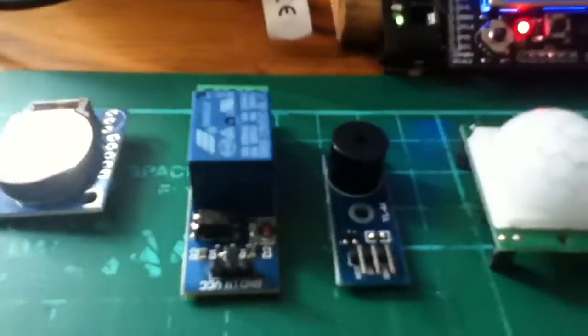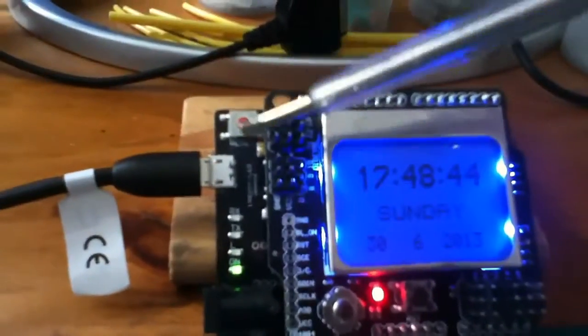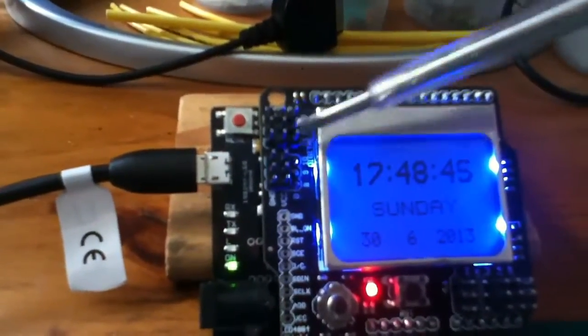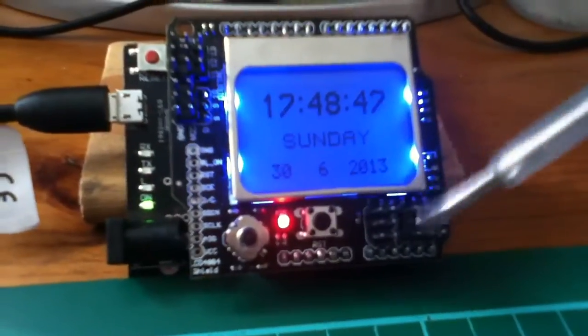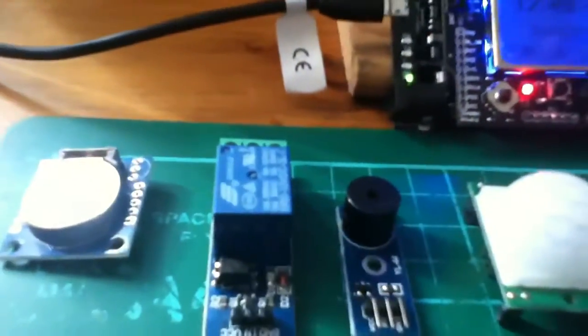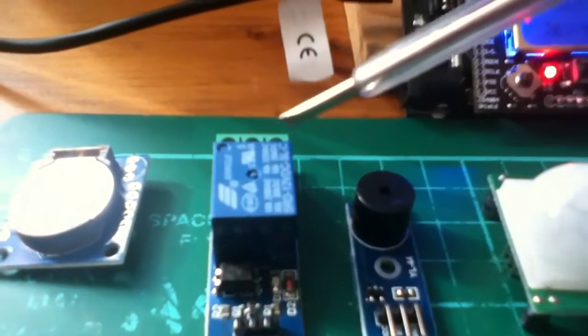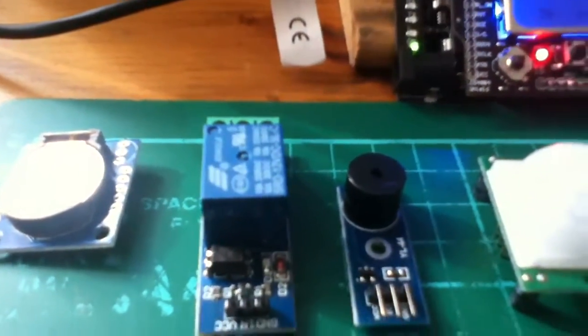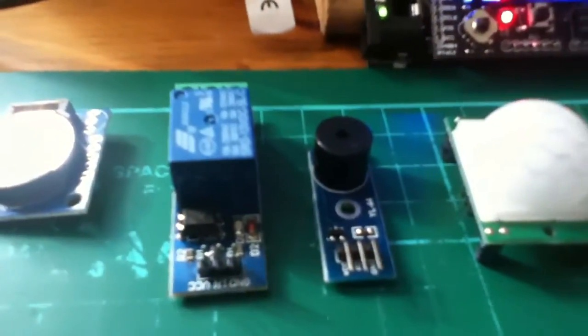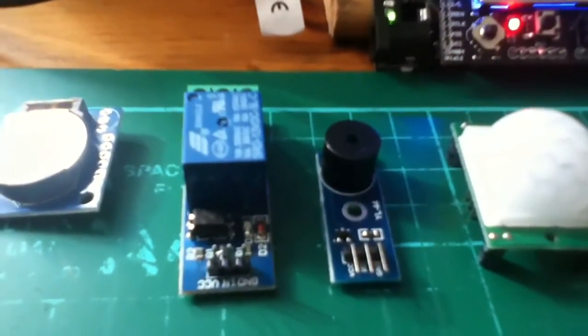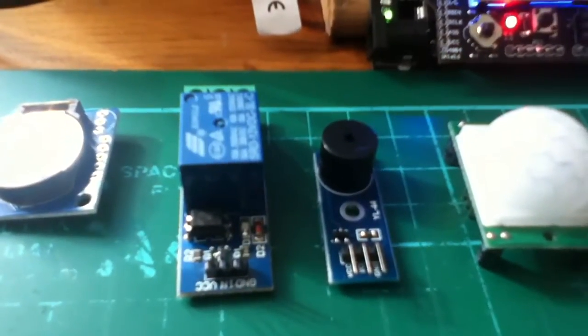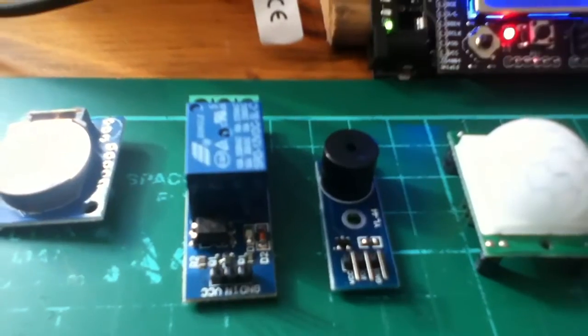On these various connection points—the digitals and the analogs—will be the following devices. This is a 12-volt relay, which will actually switch the output device, whether it be a light or something else.